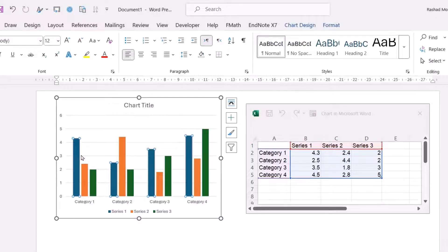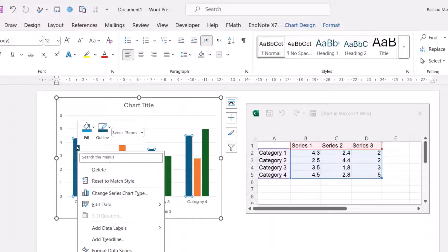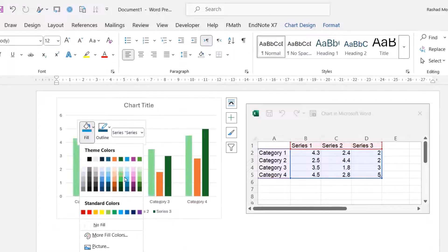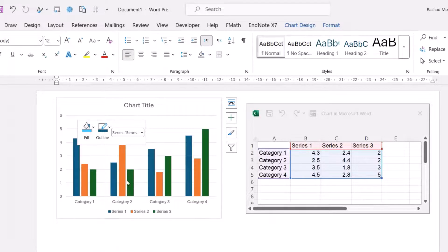If you want to change the color for this one, just select it, right-click, and from Fill you can select the color you want. For example, I want this color.